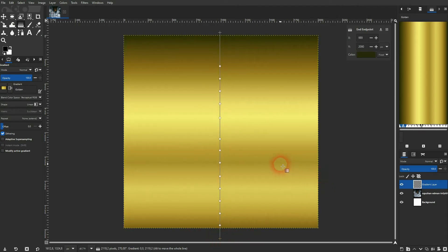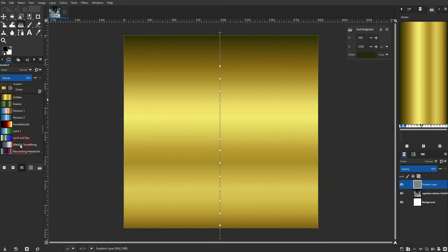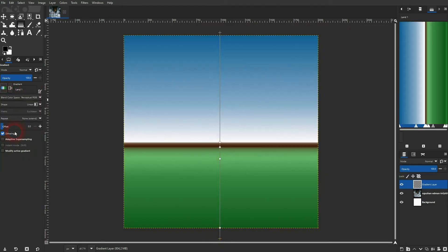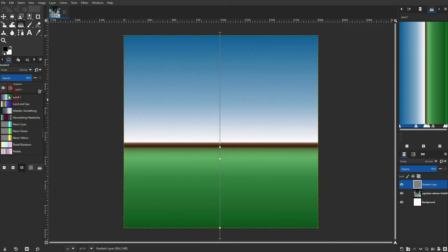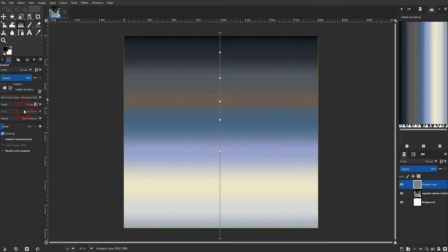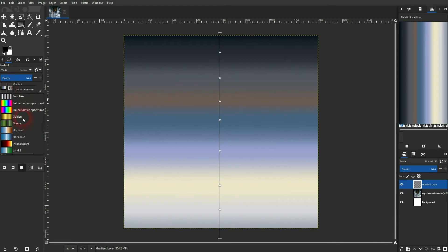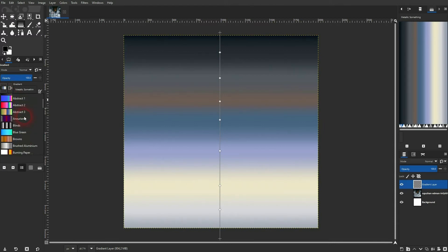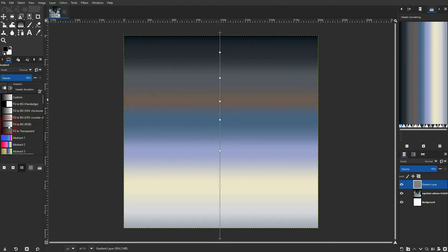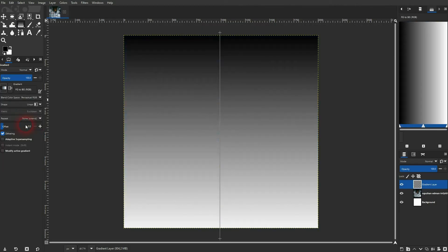So via the dropdown, I can pick other defaults. Let us start with the foreground to background RGB. So it's black to white in my case because black is the foreground, white is the background color.